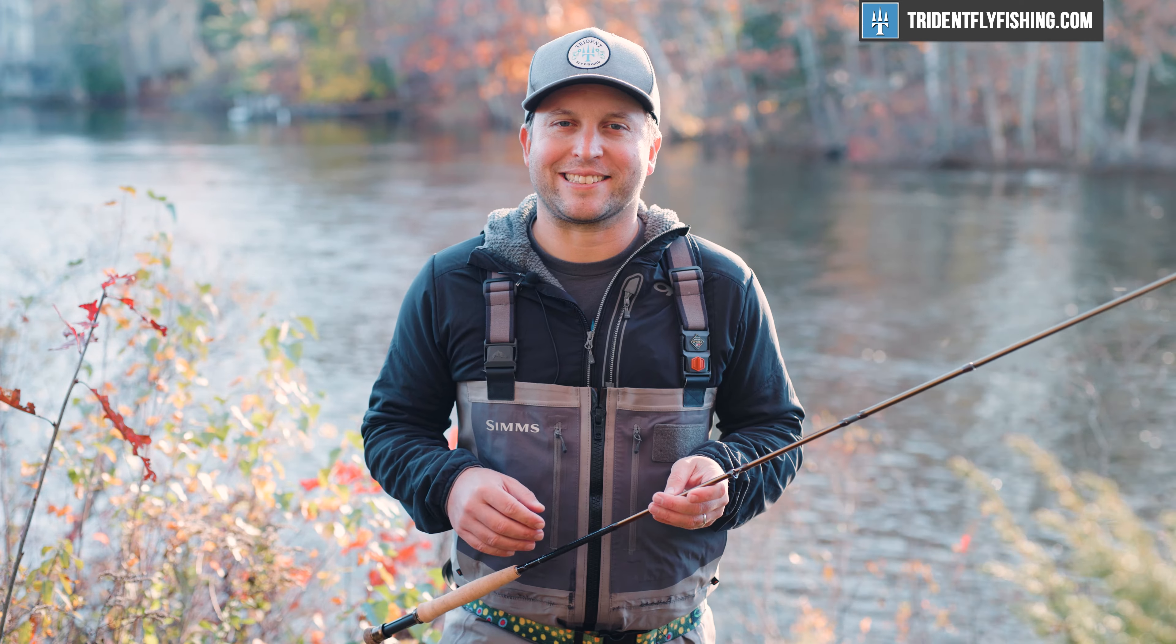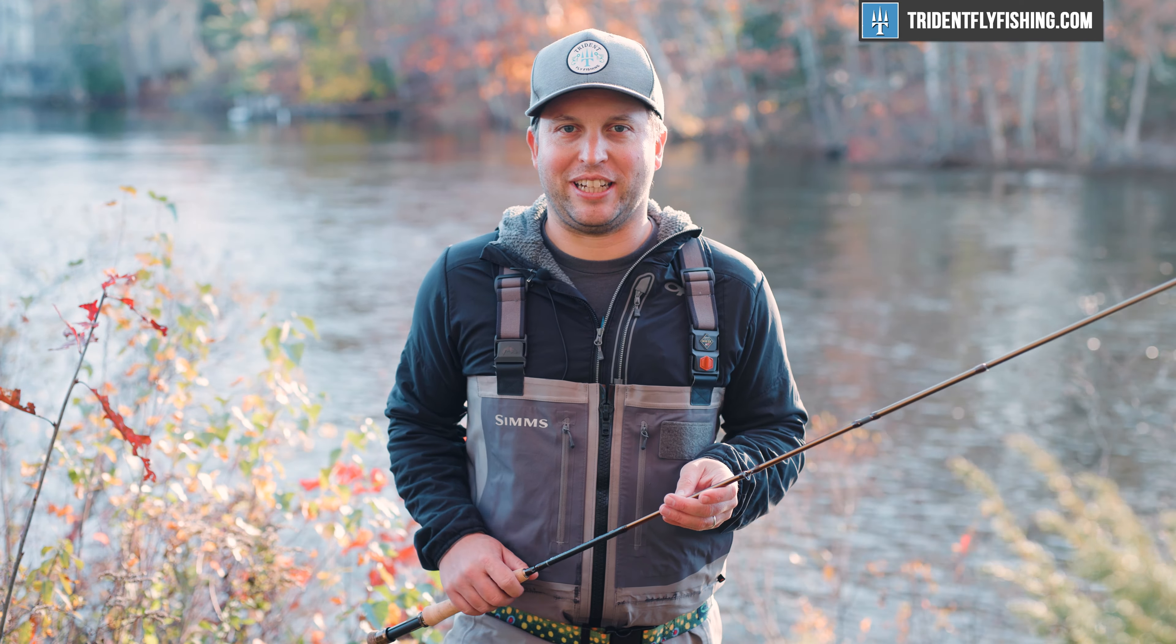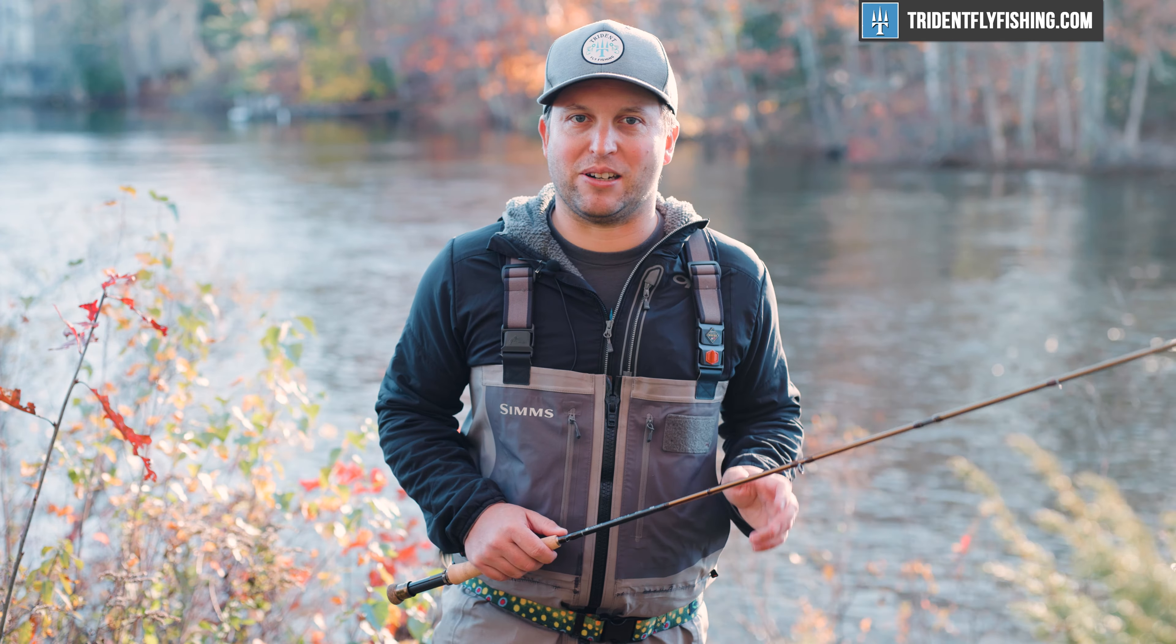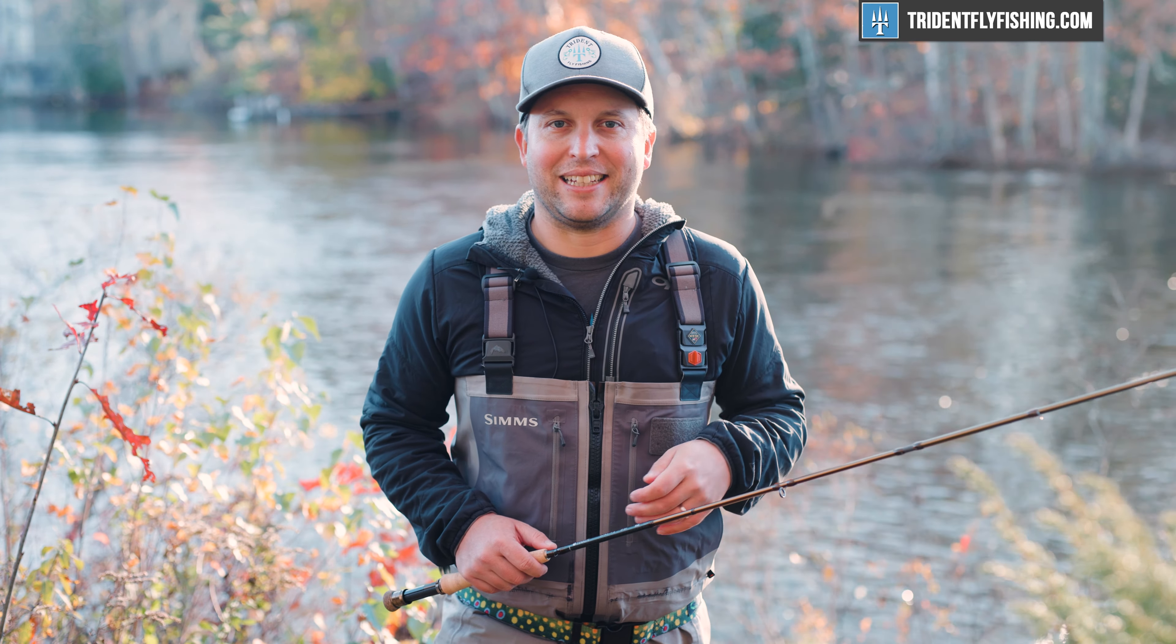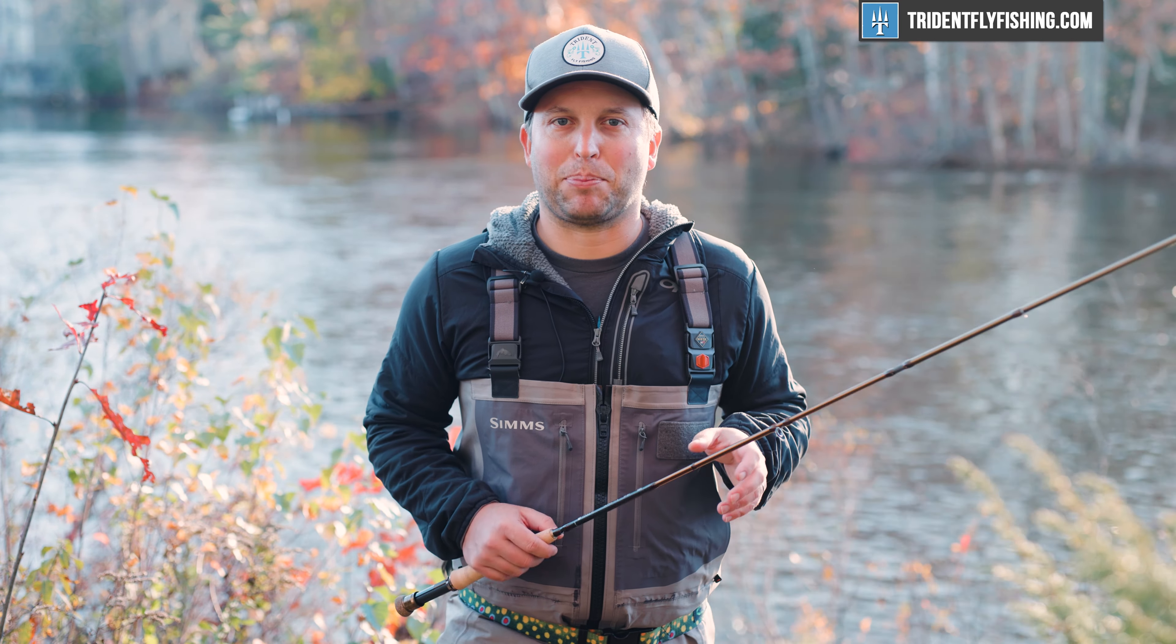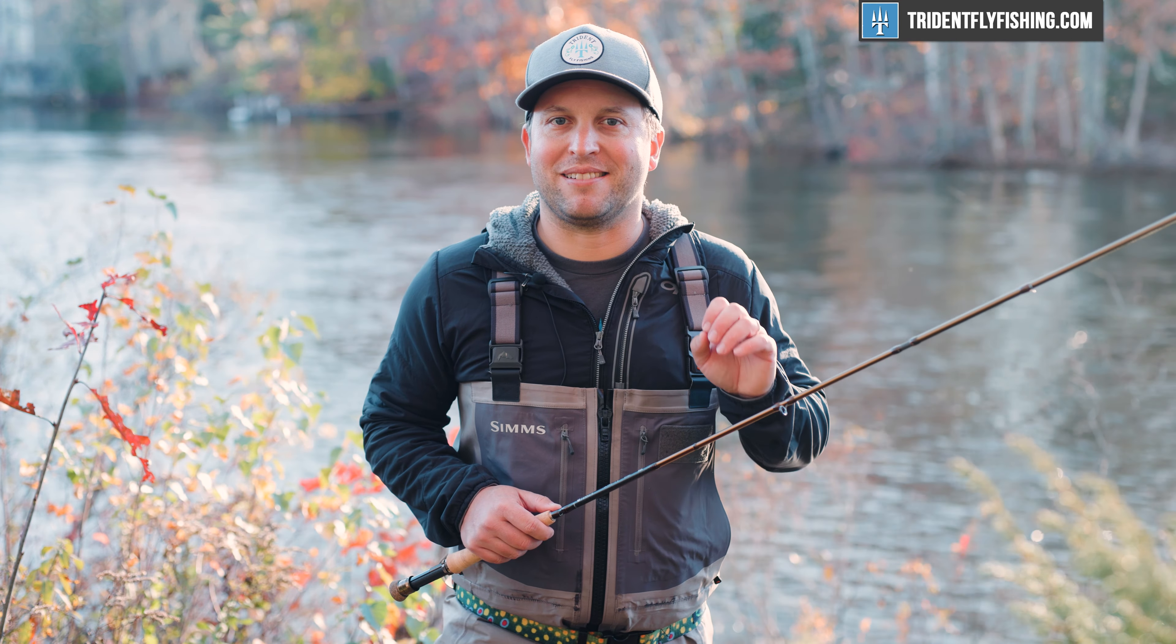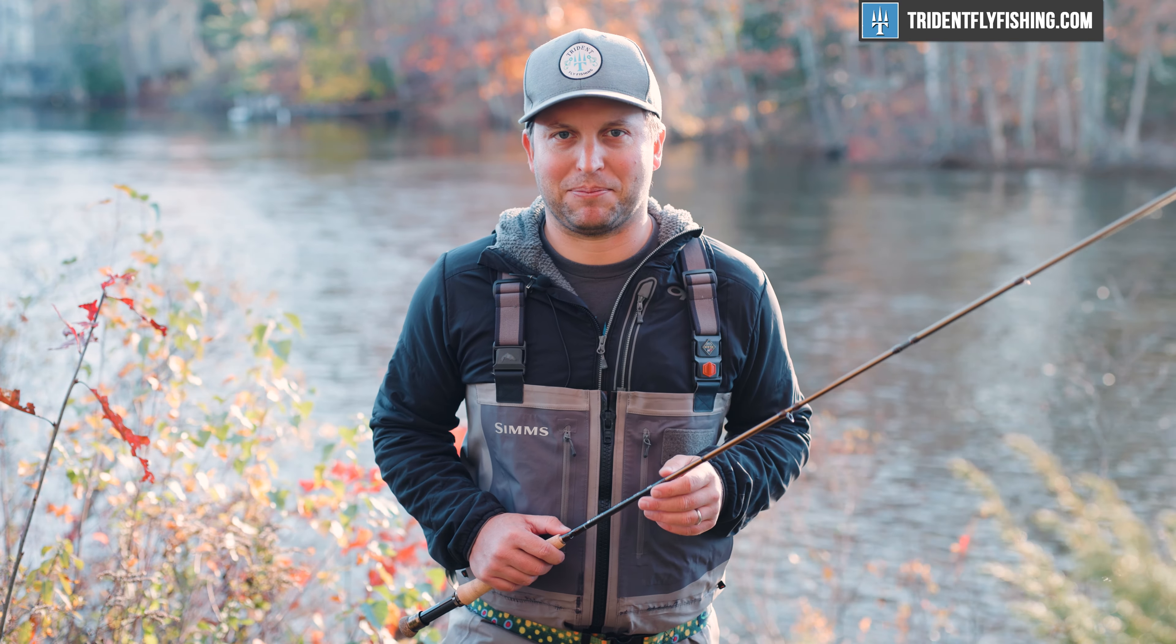Calling this a rod that's good for three line weights is a bit tongue-in-cheek. First off, you can barely even find a zero or a one-weight line, period. And let's face it, if you're buying this rod, it's a competition-style nymph rod, and there's probably never going to be fly line exiting that tip-top.